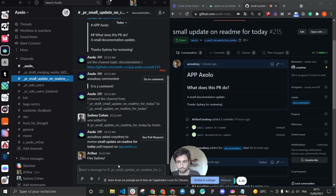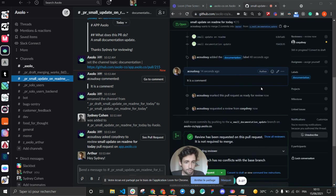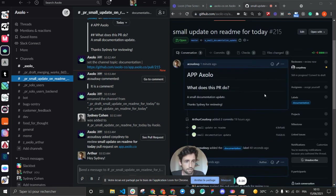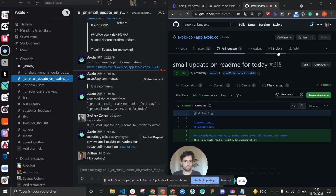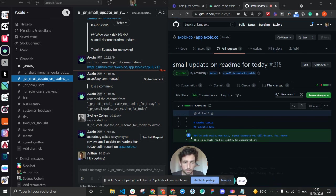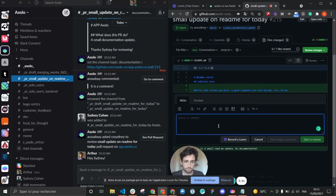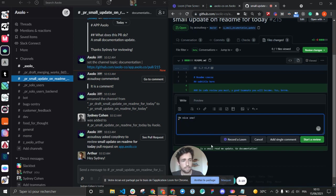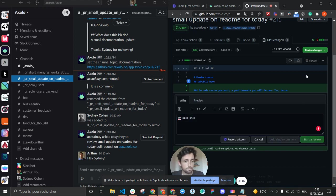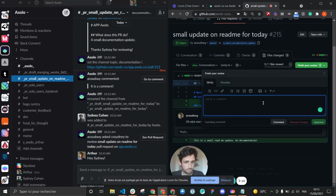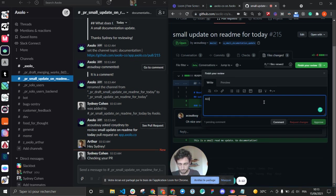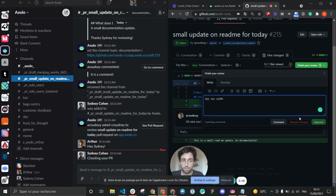So let's say it's time for my review. Sydney just has to go to the code and say, oh nice one, start his review and say, oh for me, good to me.